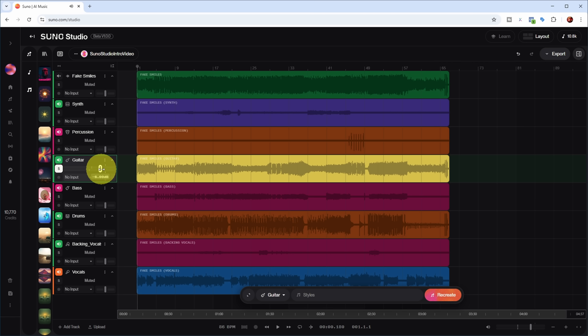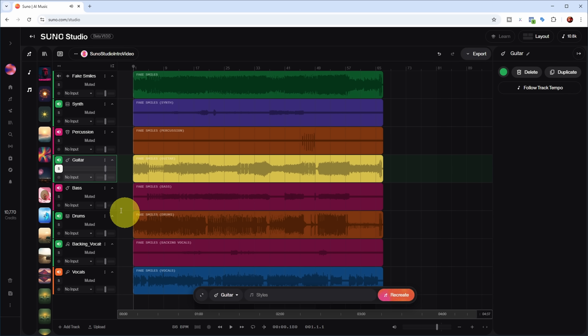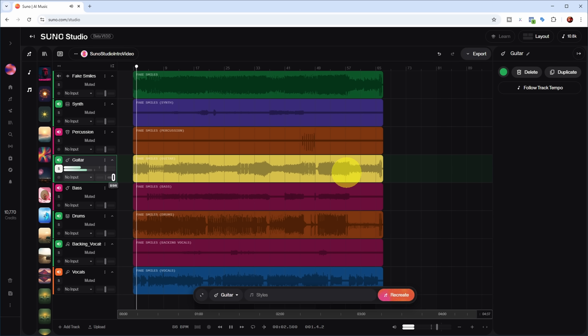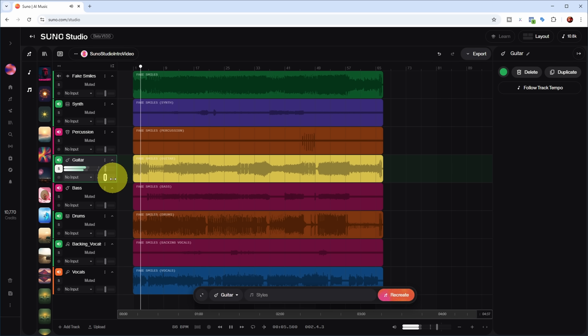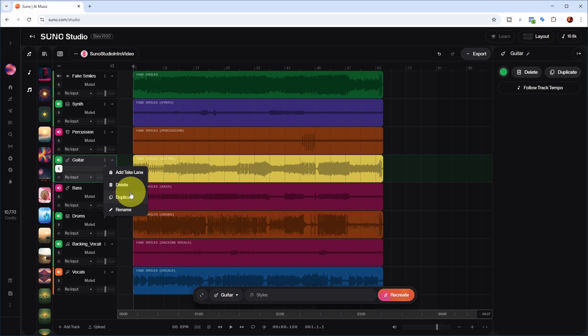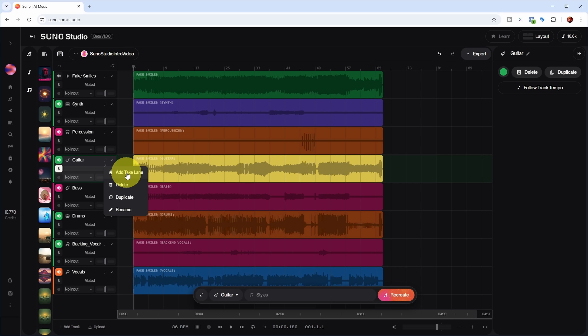You can vary the volume over here — double-clicking goes back to the default of zero. You can also change the panning, and you can delete, duplicate, or rename a track, or add take lanes, which I'll show you a little later.